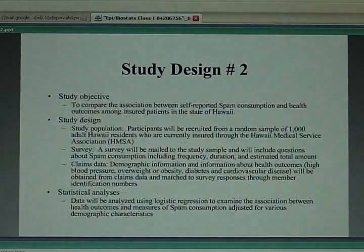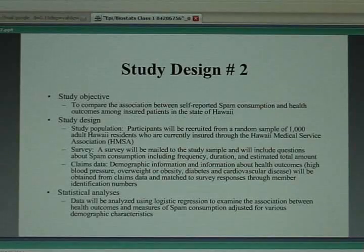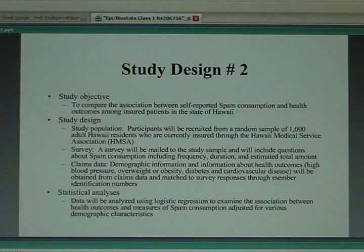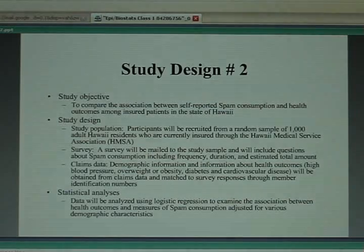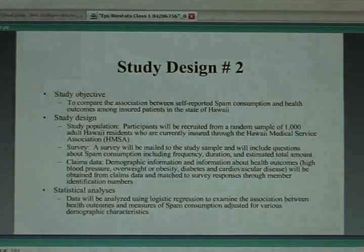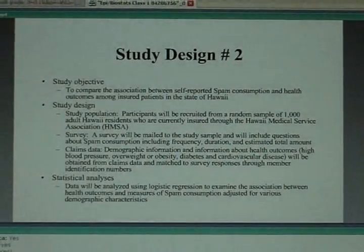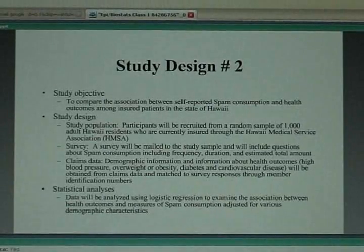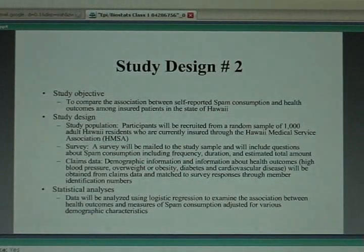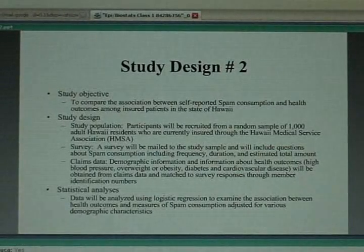Another person proposed a non-experimental observational study using participants drawn from the enrollment of the Hawaii Medical Service Association, which appears to be an HMO or insurance plan. They would give participants a survey asking about dietary habits — how much spam they consume regularly — and also check their medical claims data to observe whether these people had been diagnosed with, or would go on to develop, high blood pressure, obesity, cardiovascular disease, or diabetes.